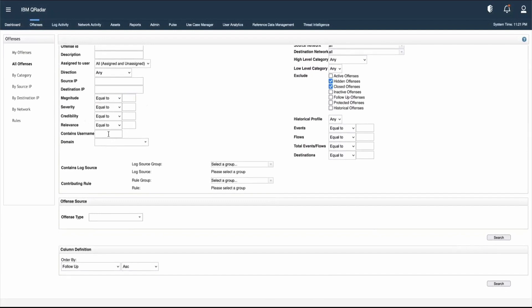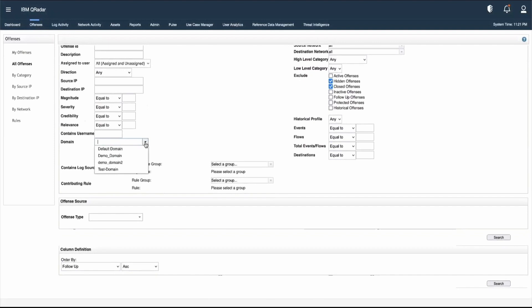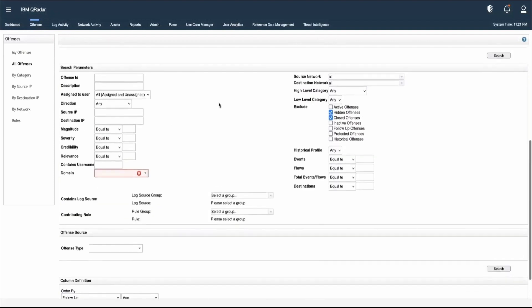If the offense has a particular username associated with it, we can use the Contains Username field. If we want to search for offenses associated with a particular domain, we can select that domain from the dropdown. We can also provide source network and destination network information, and high-level and low-level category information.